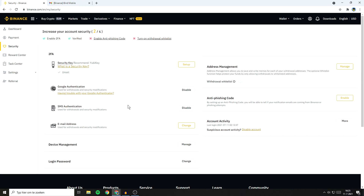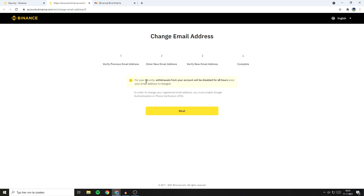You'll then be sent over to this page, and on this page you need to go over to Email Address and then click on the Change button. Please note, for your security, withdrawals from your account will be disabled for 84 hours once your email address is changed. In order to change your registered email address, you must enable the Google Authenticator or phone verification.